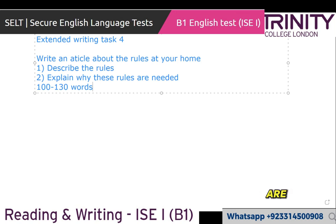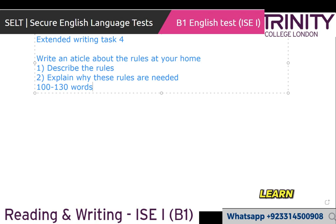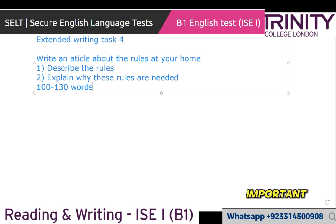These rules are needed in our daily life because these rules are important for good health, for discipline, and for a good environment. We can learn in our life how to stay in our home and how to be honest. It's very important in our life.